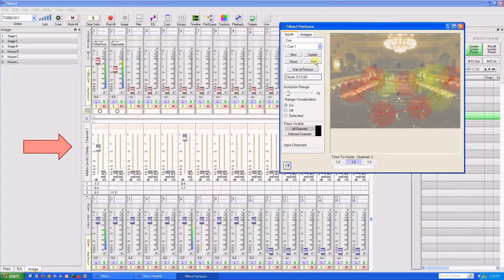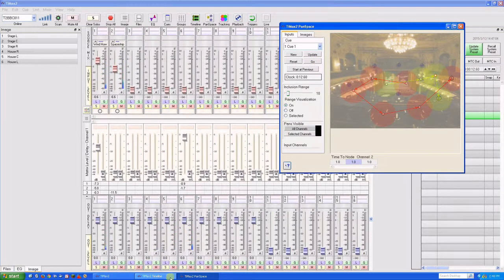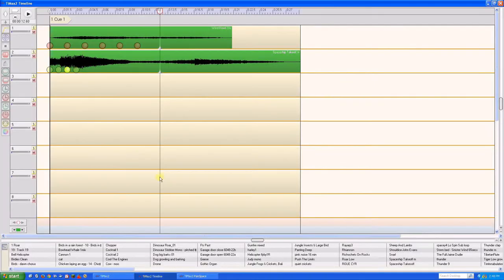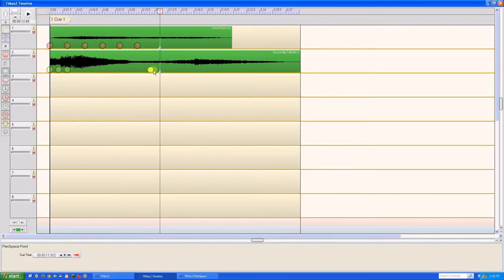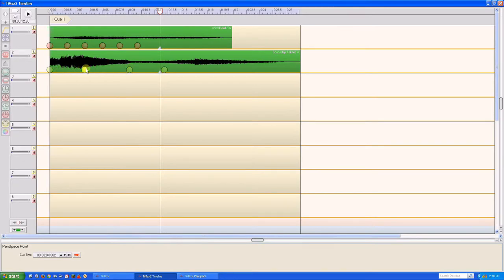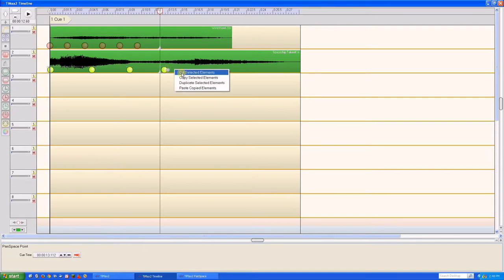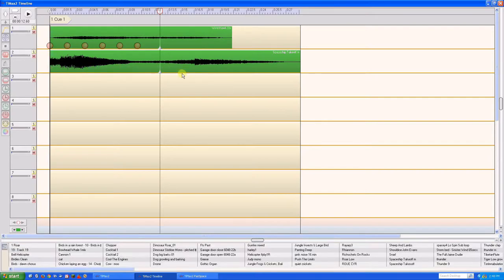Pan-space is also integrated with the timeline editor. We can edit the nodes on the timeline, in this case spreading them out so that the timing is a bit later. Like other objects on the timeline, nodes can be cut, copied, duplicated, and pasted.